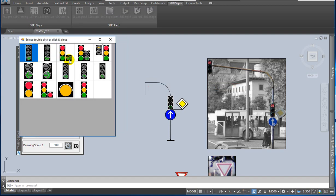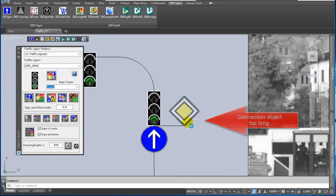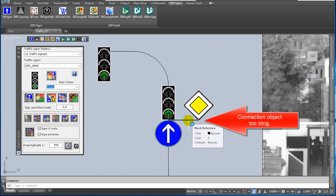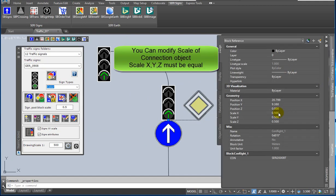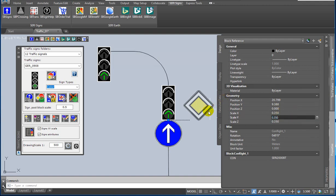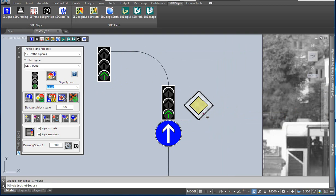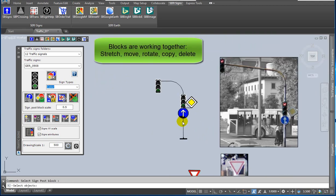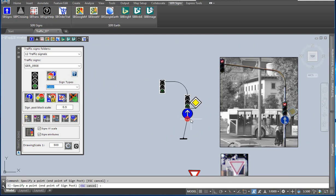The last one is a traffic signal. It's almost done. If the connection object is too long, you can modify scale X, scale Y, and scale Z. You have to modify all three scales, and all three must be equal. Click on the move selected sign icon, select the reference object, and then select the main road sign. If you stretch, move, rotate, copy, or delete, the blocks are working together.